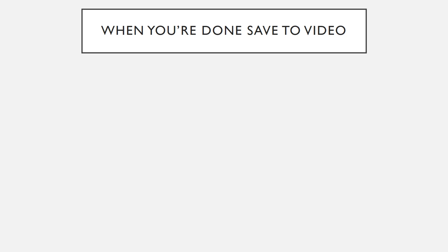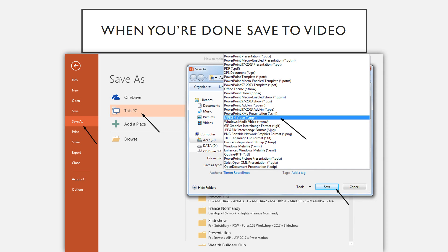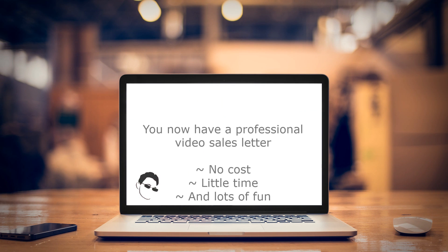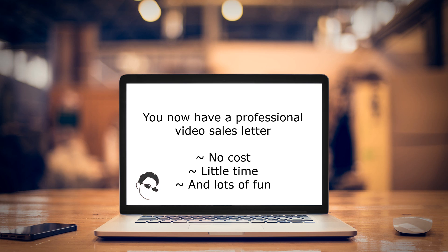When you're finished with the presentation, simply go to Save As, This PC, and you'll find the format MPEG-4 Video or Windows Media Video, then click Save. You now have a professional video sales letter — no cost, little time, and tons of fun.